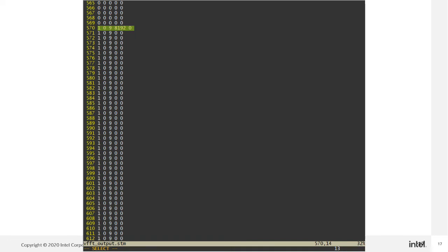After the simulation completed, you can open the printed output.stm file. There are 5 elements in each row of the stm file. The first element is referring to output valid. The output value is valid only when this element equals 1.